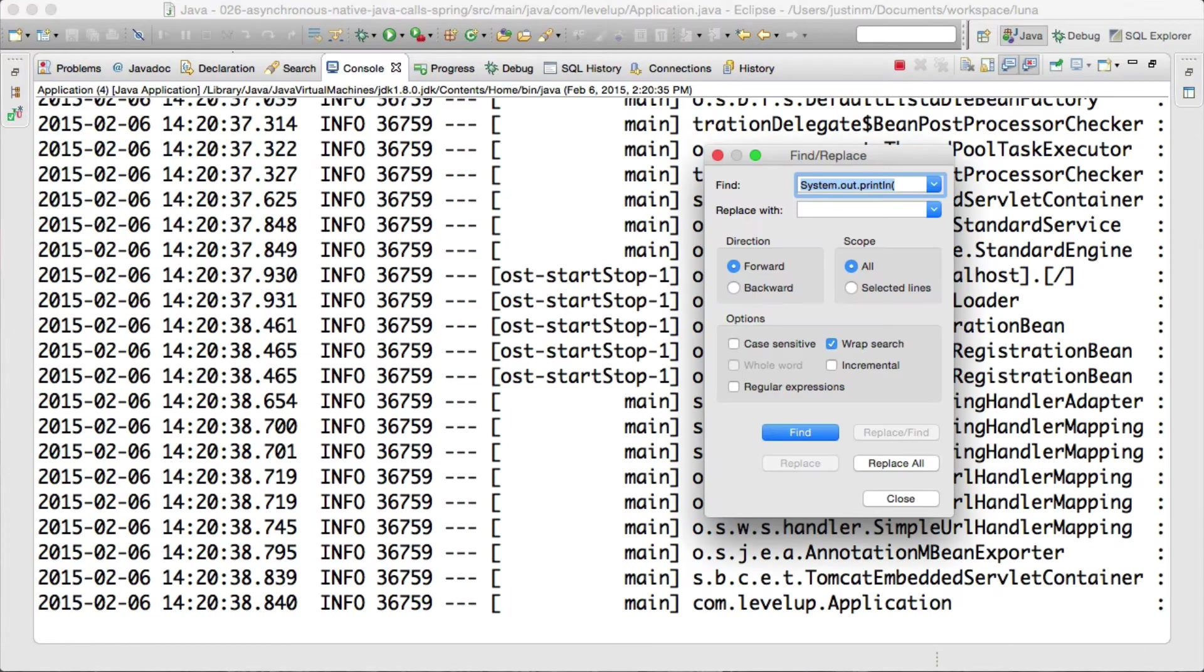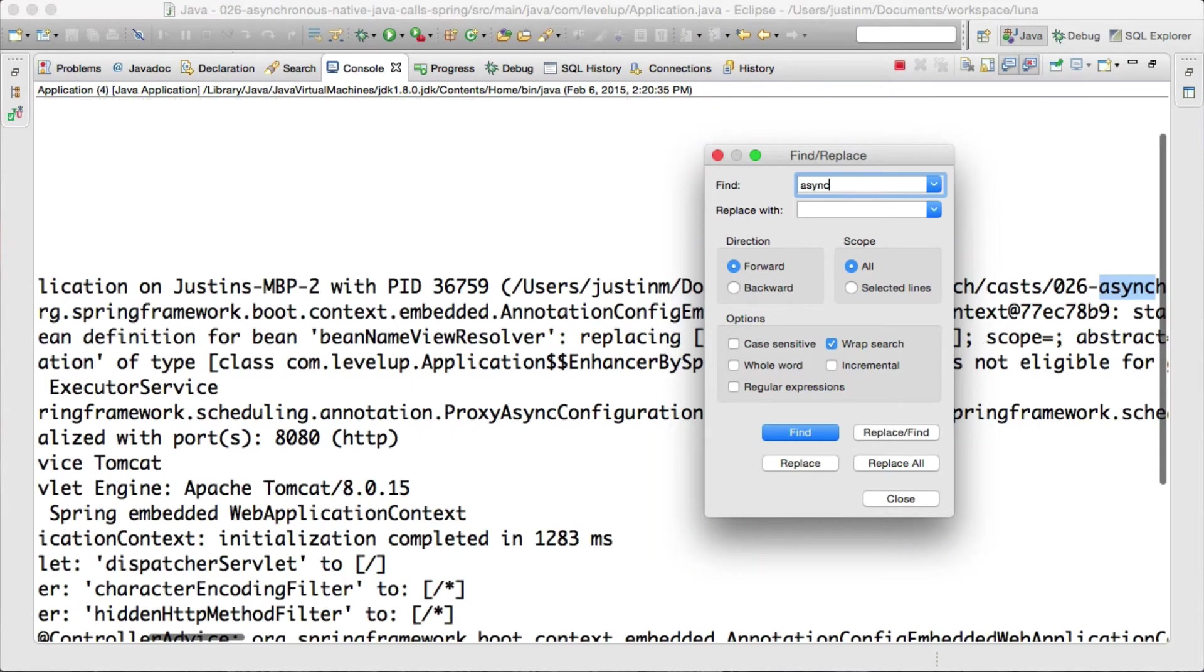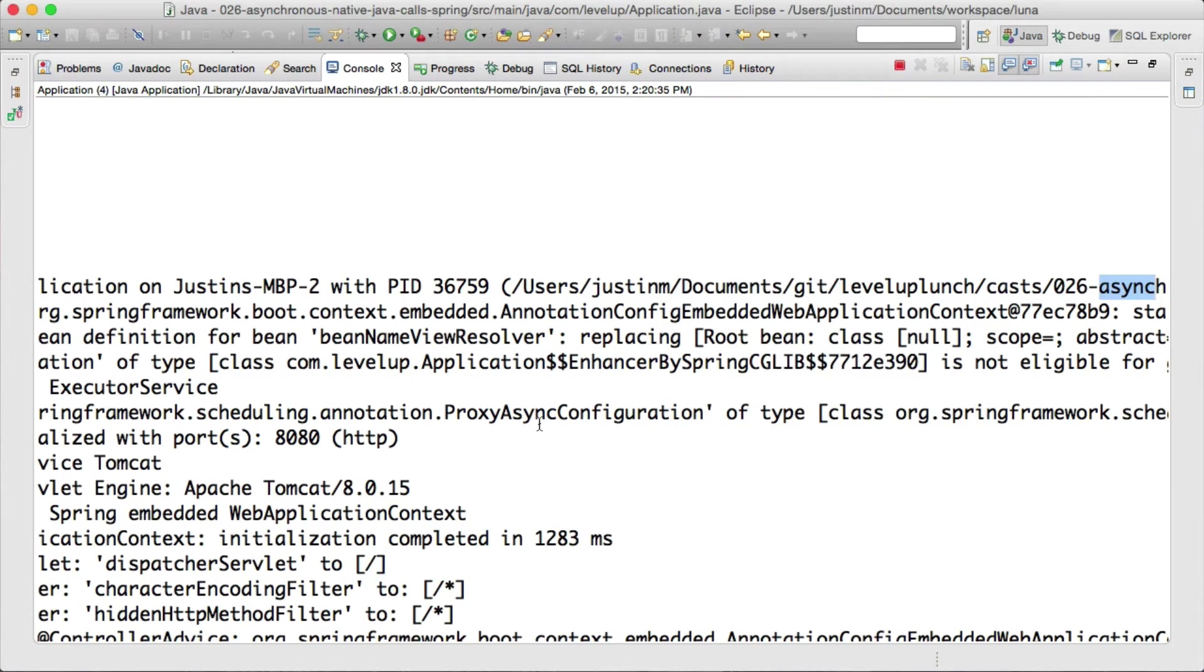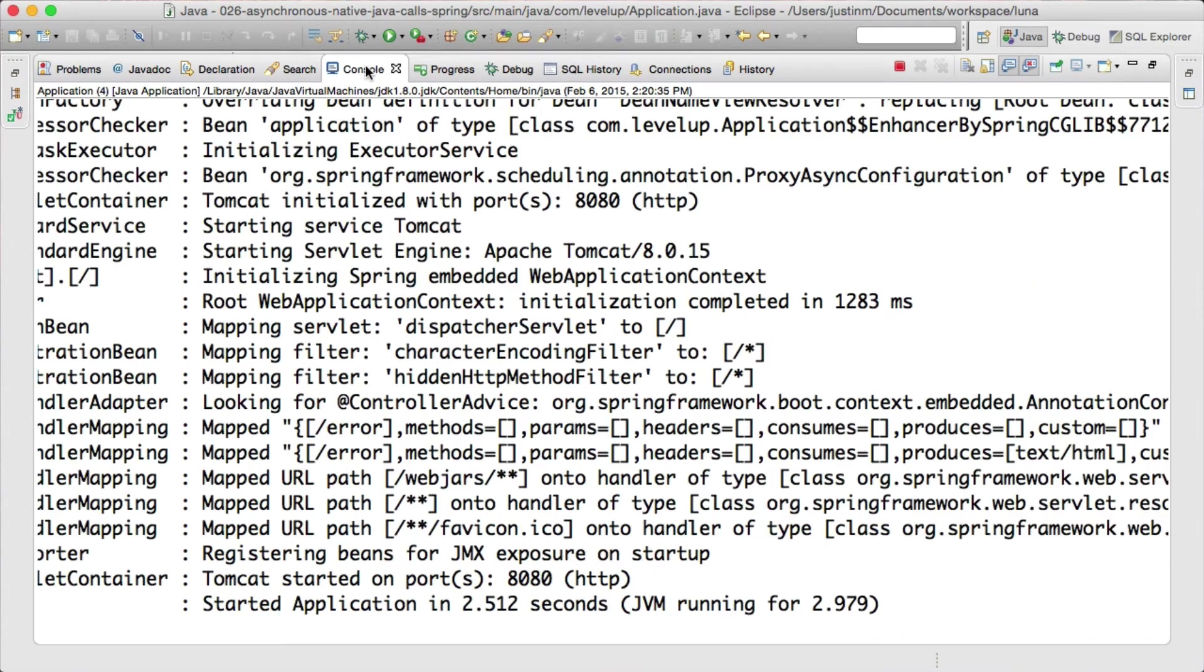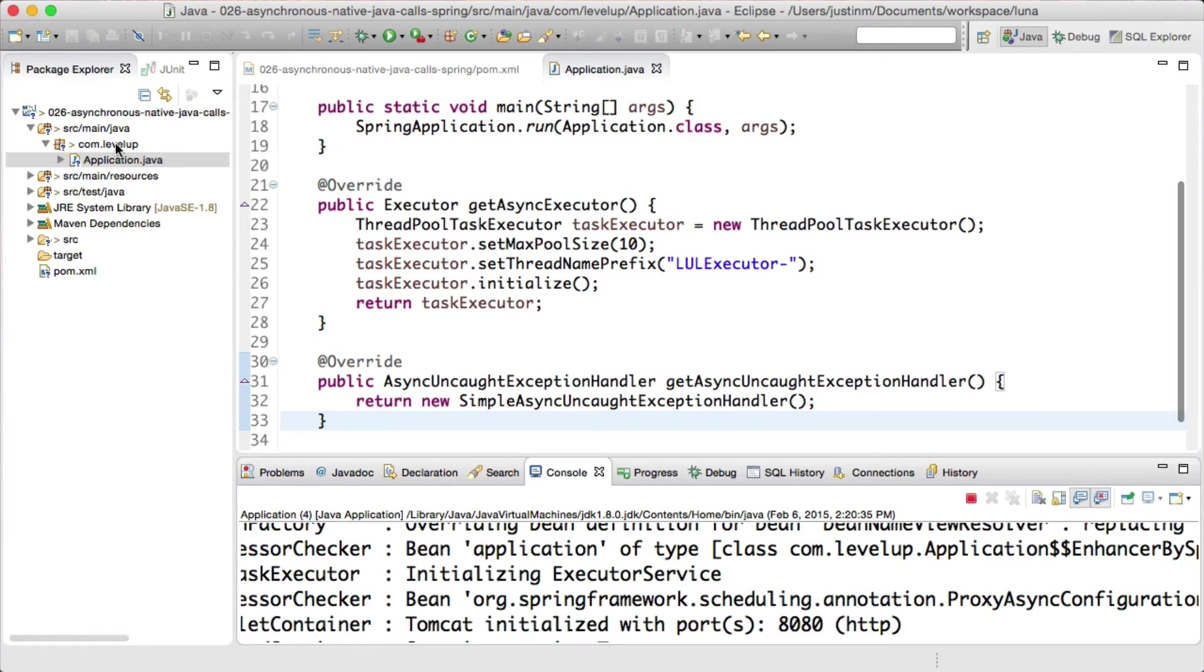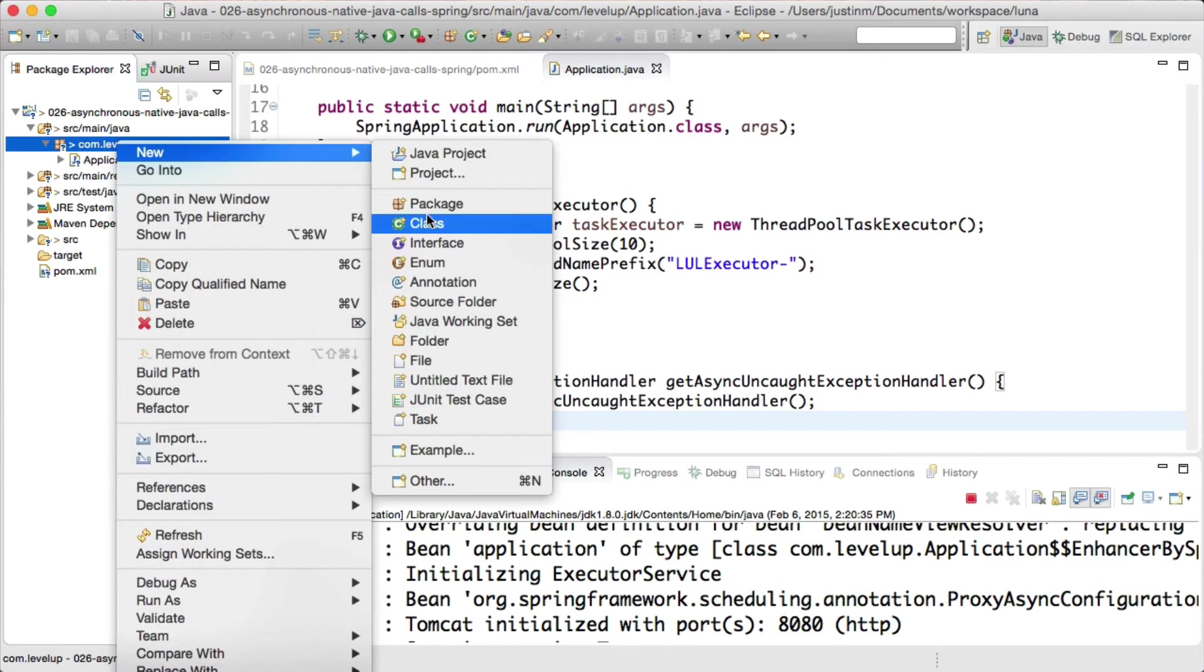Starting up our application, we will see async has been configured and we can start wrapping our methods with the async annotation. After setup and application configuration is complete,